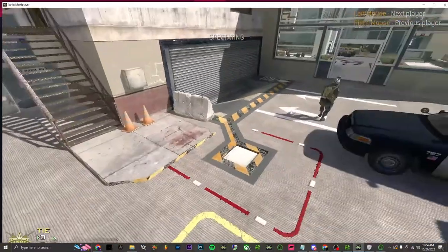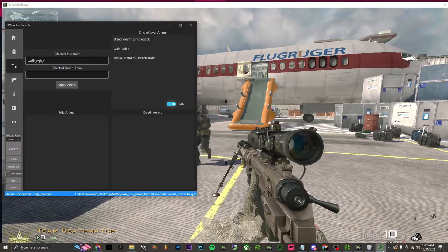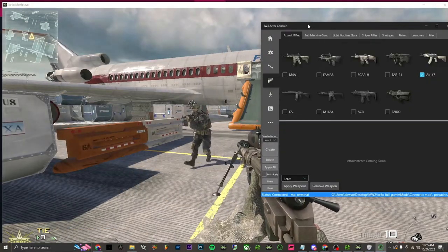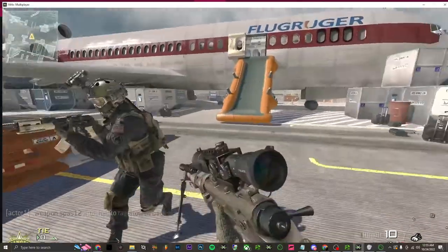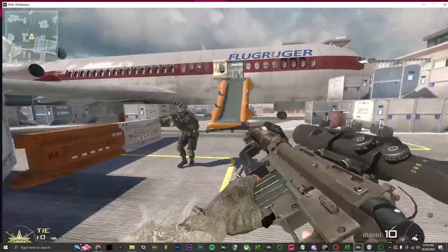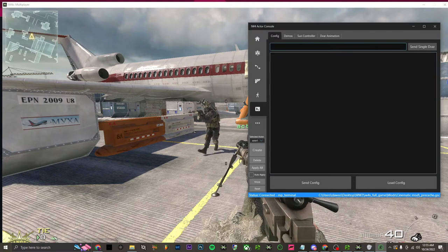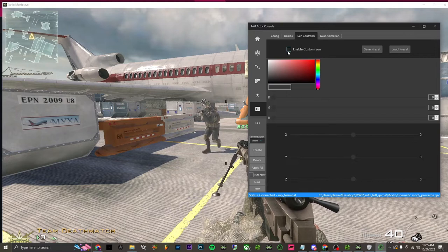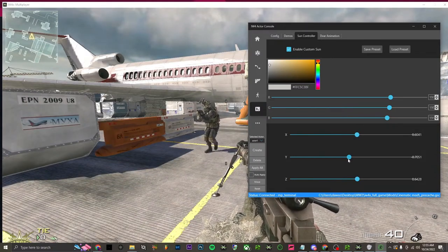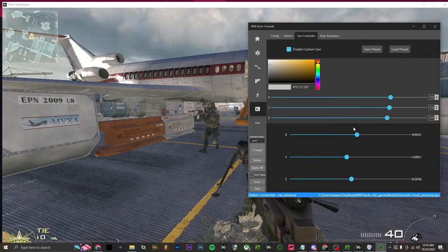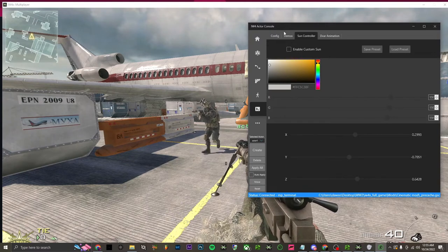Now that we have our whole cinematic we could stop record, but for fun let's go through some other stuff. In the actor console you can give him any weapon — like tag a shotgun to his back. He now has the spas-12 on the back, which looks pretty cool. There's also a sun controller: enable the custom sun and move it around for different cinematic looks — you can change the color too.